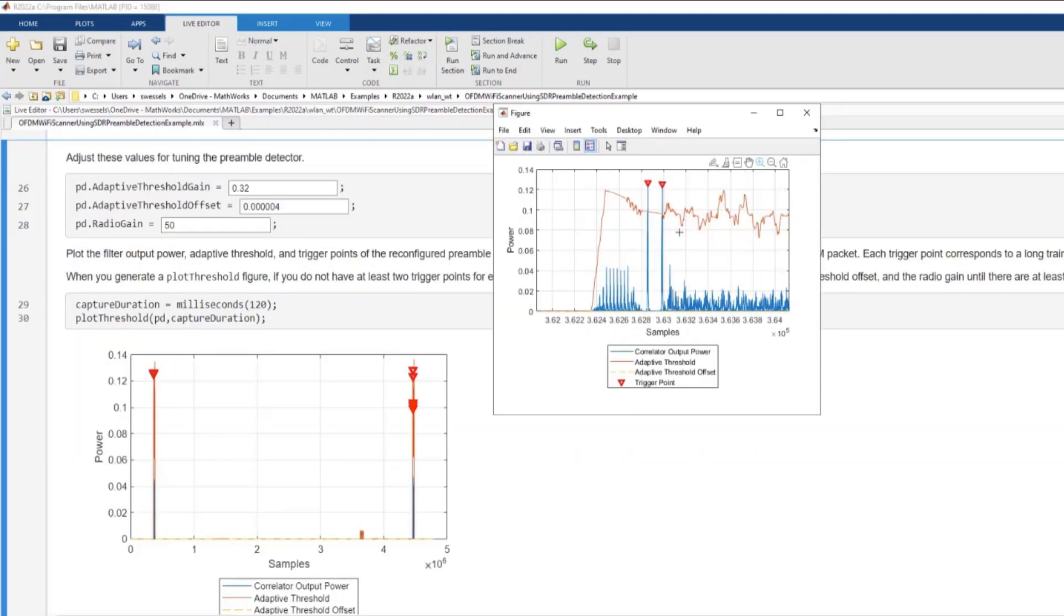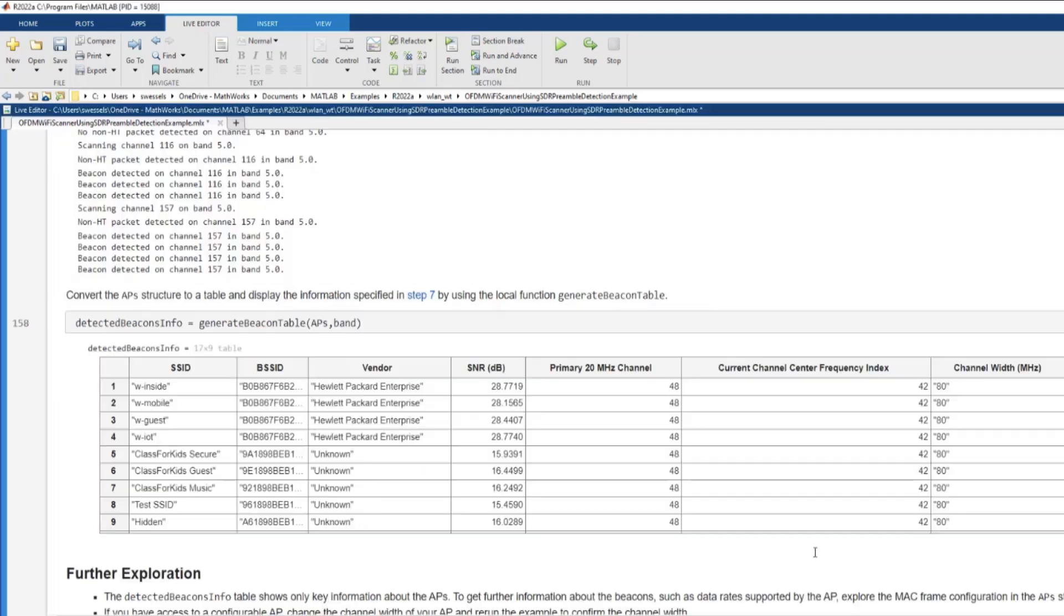You can also calibrate the detection threshold for your local environment. This script detected wireless LAN signals and decoded the beacon packets to extract the key information, such as SSID, MAC address, SNR, and others shown on the table.